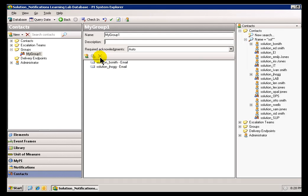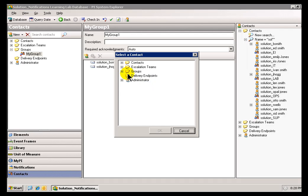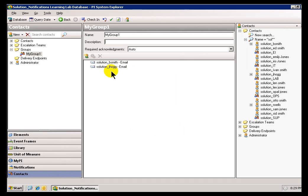Now, as I said, we could also add Existing Groups or Escalation Groups, or these Escalation Teams. We can add Delivery Endpoints that are Standalone. They can all become part of this group.